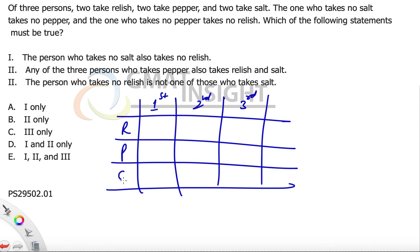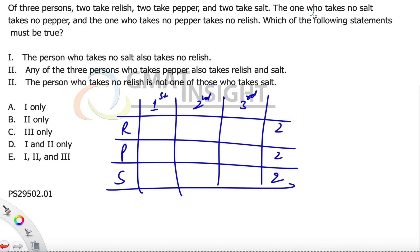Pepper and salt — two people are taking the dish, two are taking pepper, two are taking salt. So we have to check at two places in this row, in the second row as well as in the third row. Now let's quickly see: the one who takes no salt takes no pepper.